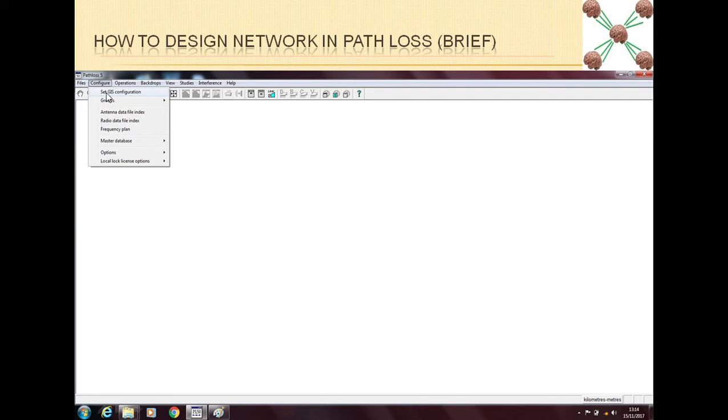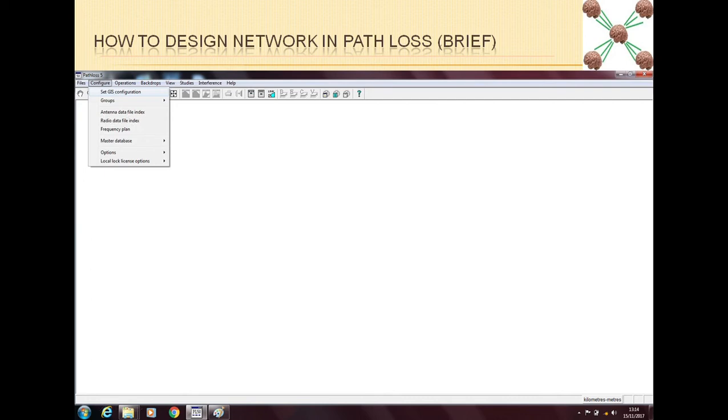Once you set the GIS configuration you will tell it which map is being used and where it is. You can see my video on GIS configurations, and in the same way you have to tell Path Loss where you have put the antenna file and radio files.